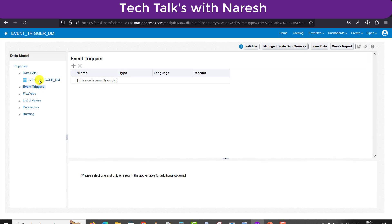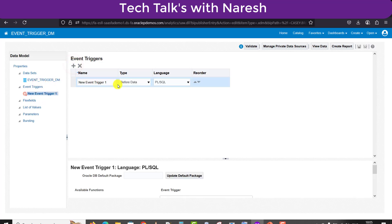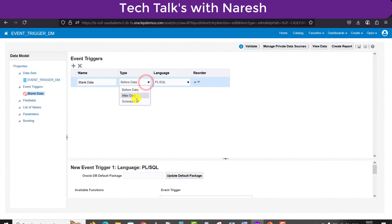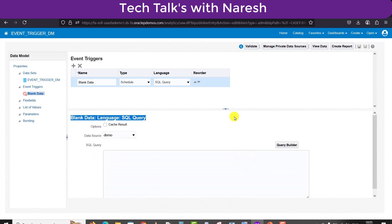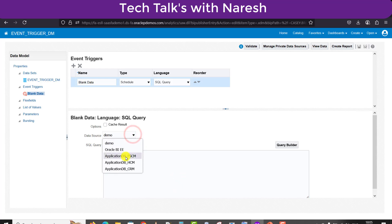In a real-time scenario you don't have to change the data model query the way I did, because in real scenarios the data condition will naturally produce no data. You just have to go to the Event Trigger section and click the plus icon, and the event trigger will get created. I am giving a name, and since the data is blank, I select the trigger type as Schedule — because on schedule it should perform some action. The type is SQL Query.